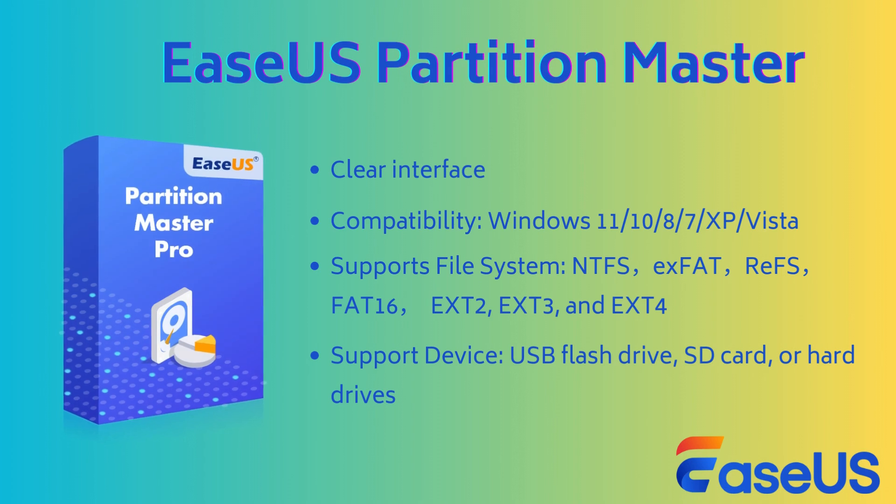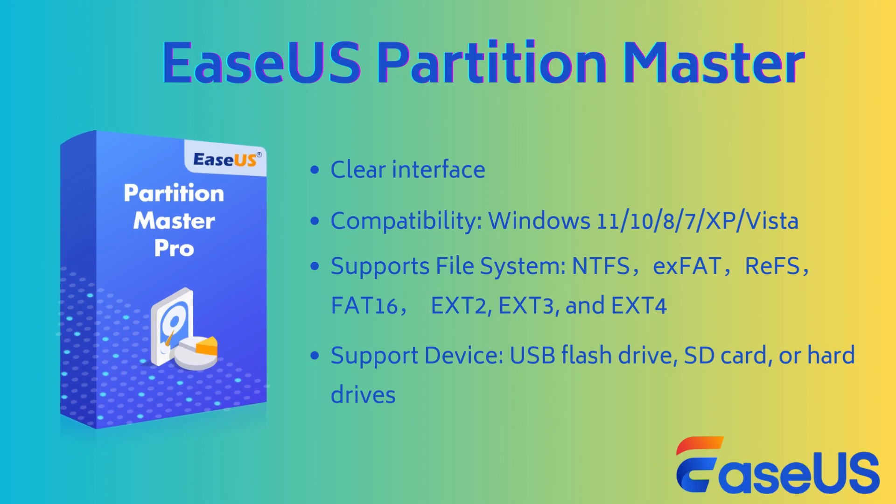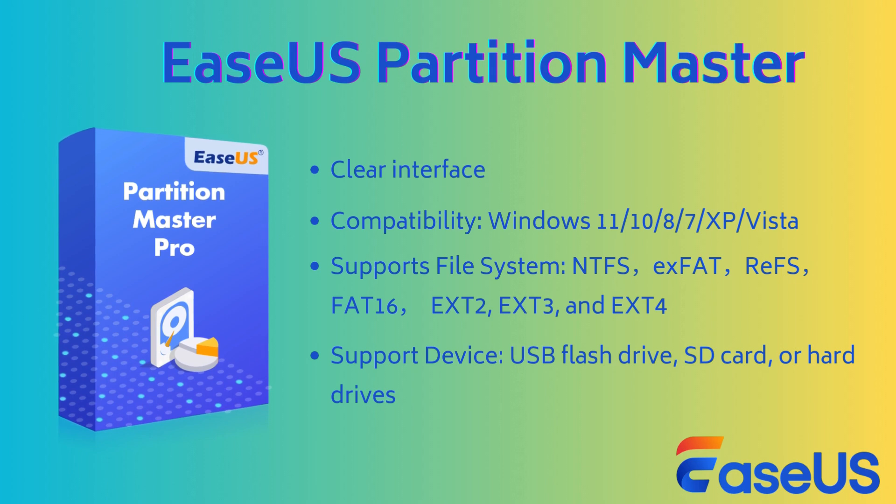This video covers four ways to format a USB flash drive to FAT32. EZUS Partition Master is the best choice for you. As a professional disk manager, it not only supports FAT32, it also supports formatting USB to NTFS, XFAT, ReFS, FAT16, XT2, XT3, and XT4.